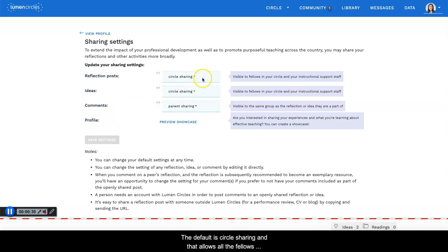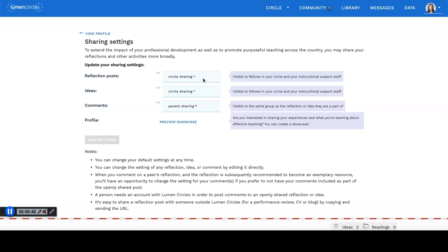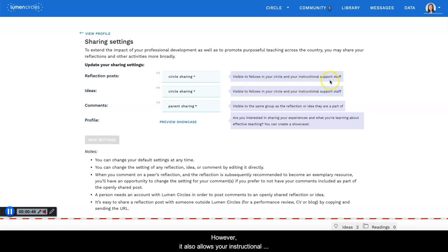The default is circle sharing and that allows all the fellows in your circle to view your reflections, ideas, and comments. However, it also allows your instructional support staff of your institution to do so as well.